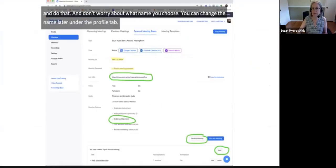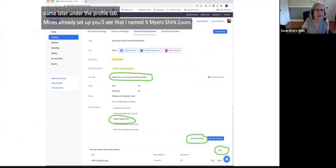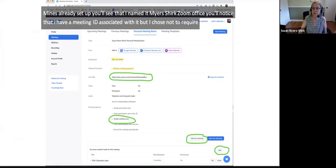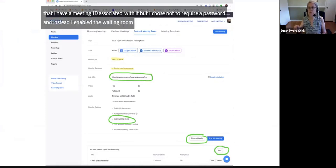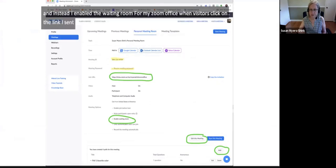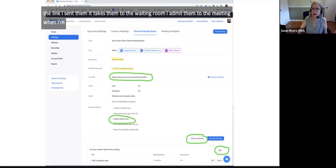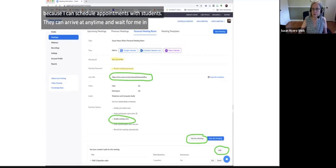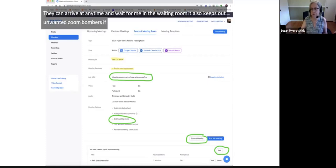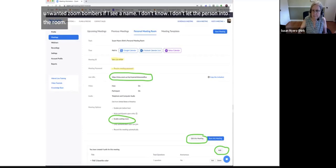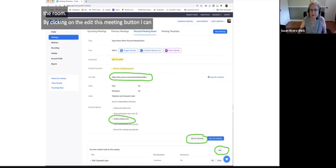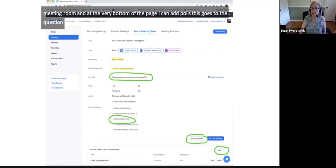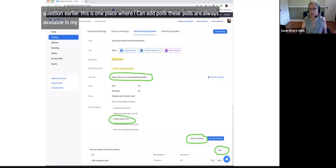My room is named 'Meyer Shirk Zoom Office.' I have a meeting ID associated with it, but I chose not to require a password and instead enabled the waiting room. When visitors click on the link I send them, it takes them to the waiting room and I admit them when I'm ready. This keeps out unwanted Zoom bombers — if I see a name I don't know, I don't let the person in. By clicking the 'Edit this meeting' button, I can change the settings for my personal meeting room, and at the very bottom of the page I can add polls. These polls are always available in my personal meeting room and I can use them or create new ones on the fly.